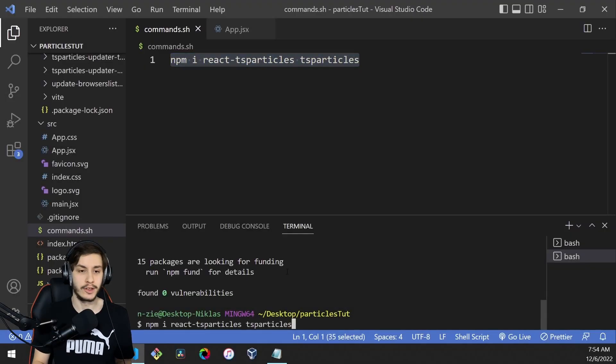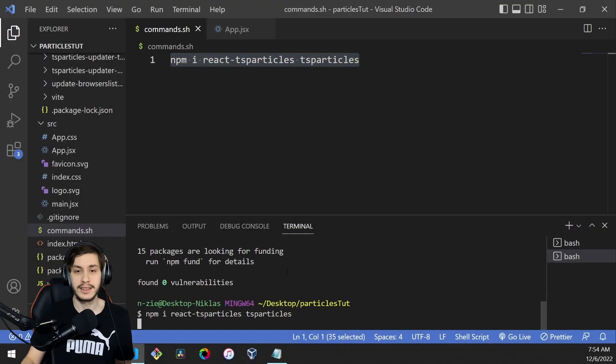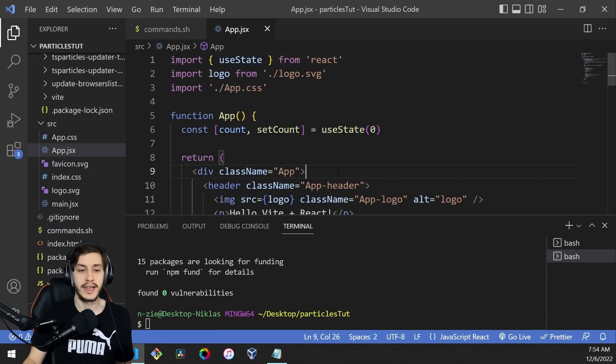To get started, we'll need to npm install React TS Particles and TS Particles.